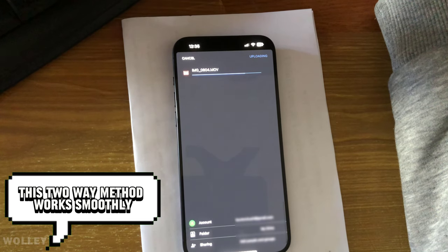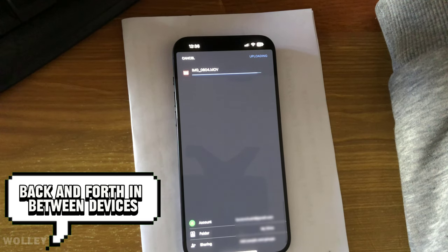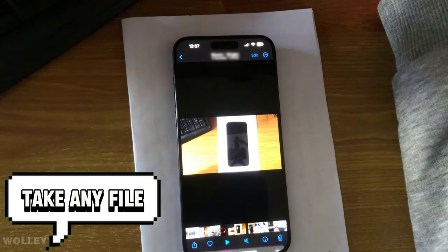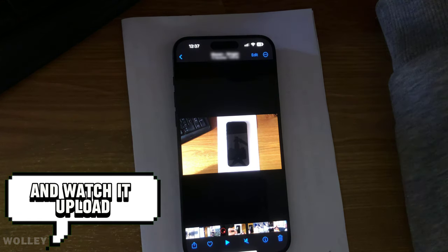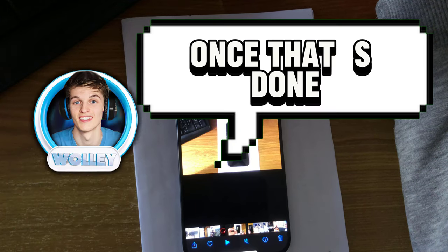This two-way method works smoothly back and forth between devices. Take any file, put it in your Google Drive folder, and watch it upload.